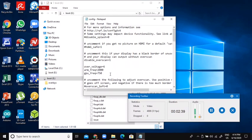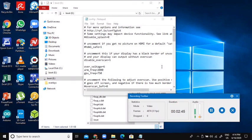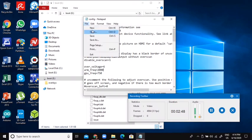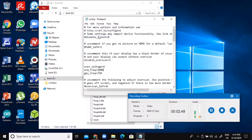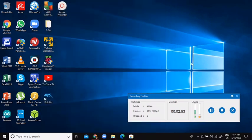So now I'm just going to go File, Save, and then I'm going to close it. And now I'm going to put the SD card in my Pi and boot it up.